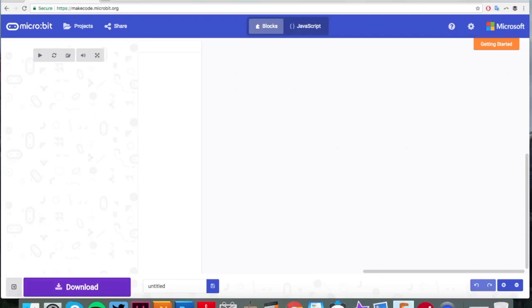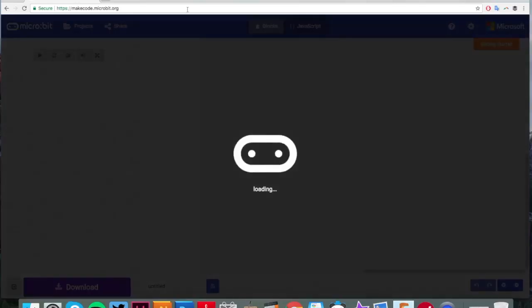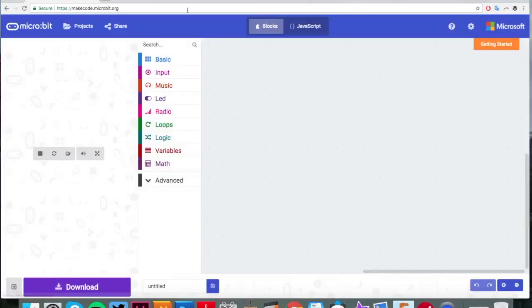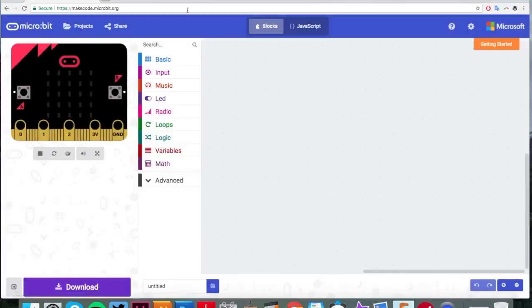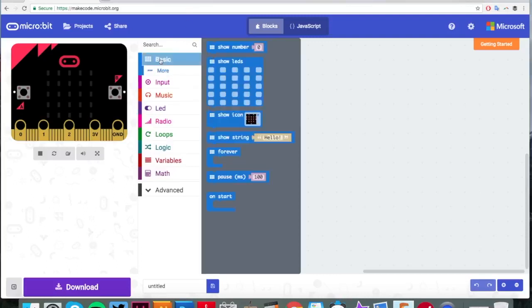Helen here again. Let's get coding. First of all, we're going to go to your browser and type in makecode.microbit.org. That's where we're going to code our robot unicorn.